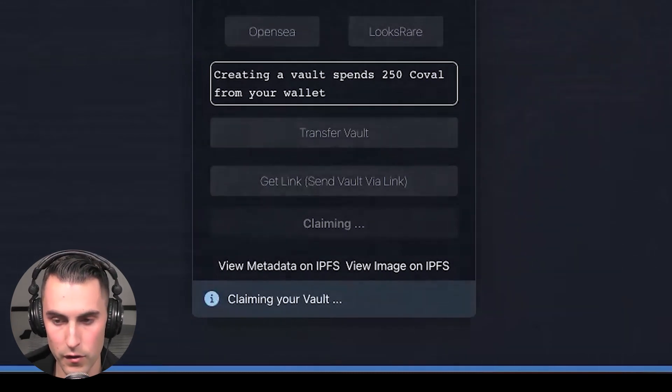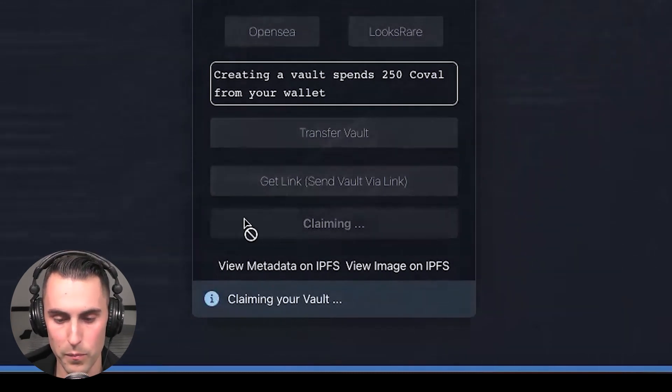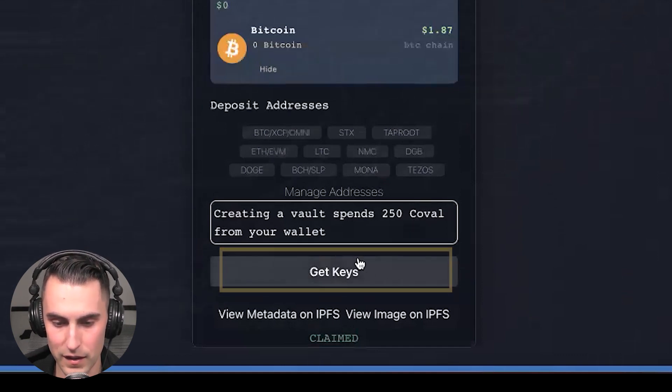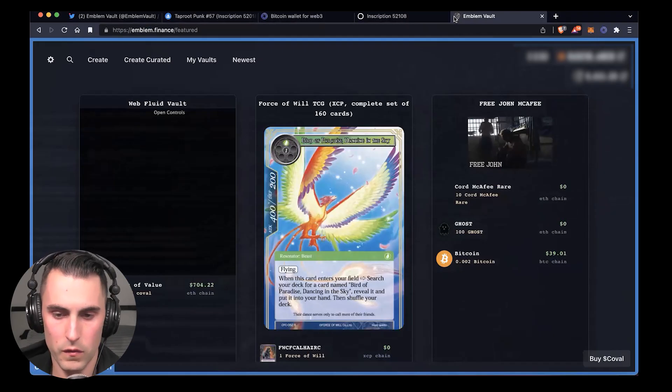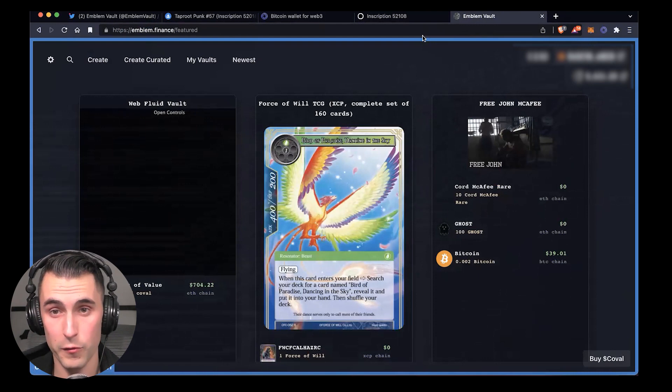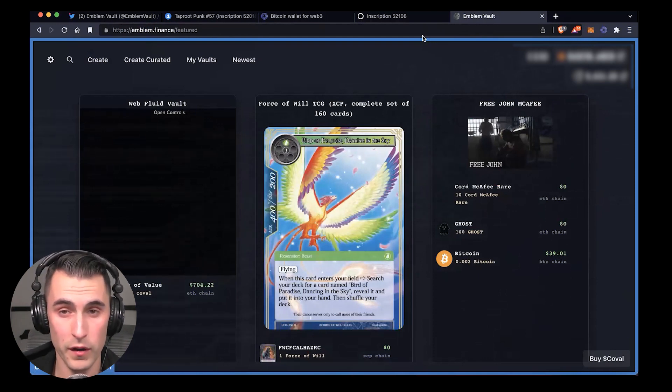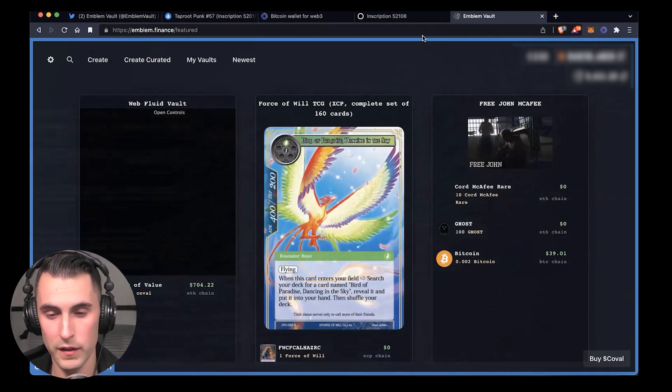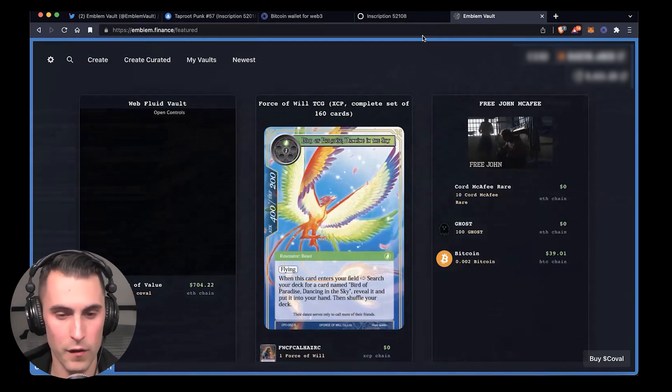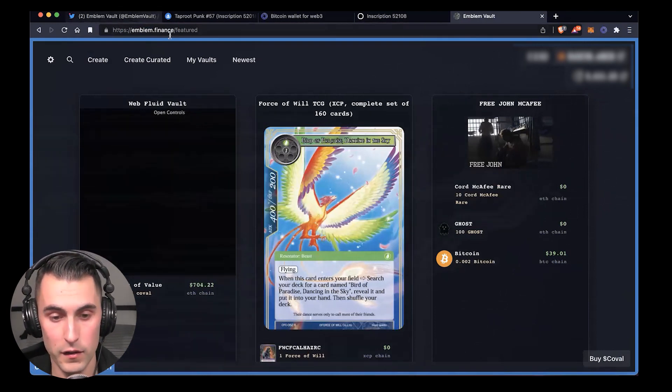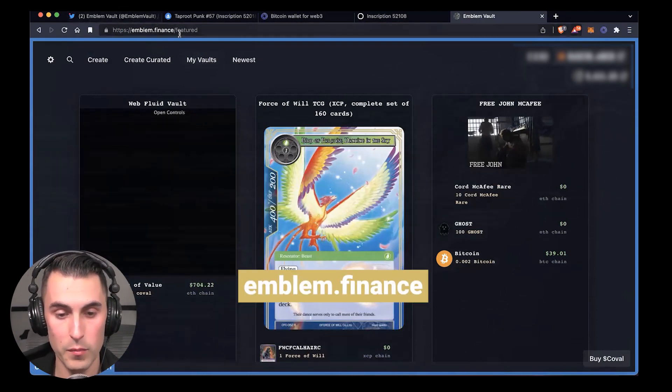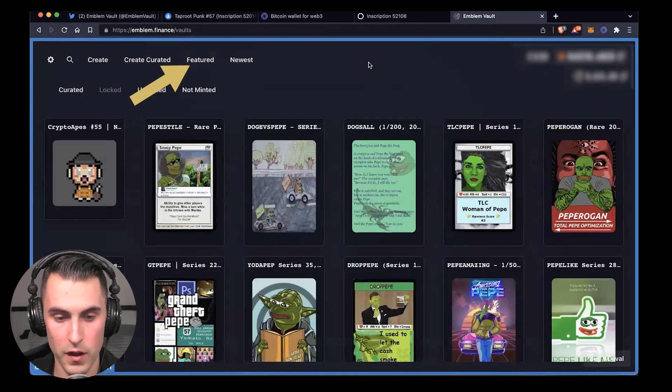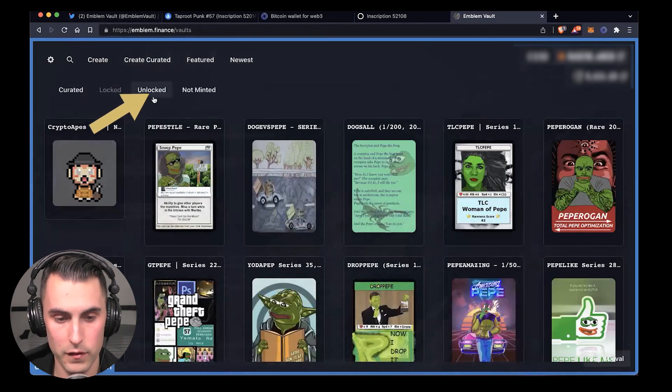If you happen to leave that page for whatever reason—let's say you burn it and you don't want to get the keys, you walk off, your computer shuts off—the best way to access it is you go to emblem.finance, click on 'My Vaults,' and then go to 'Unlocked.'